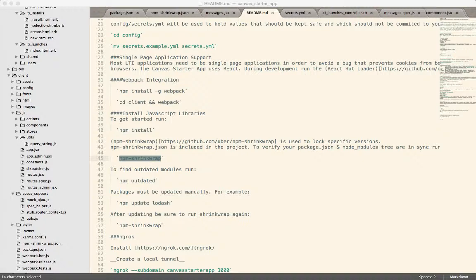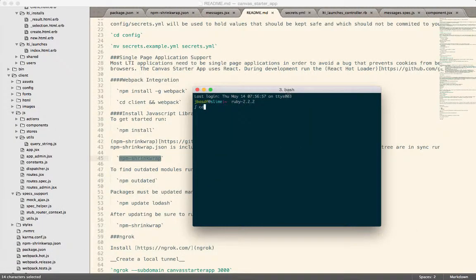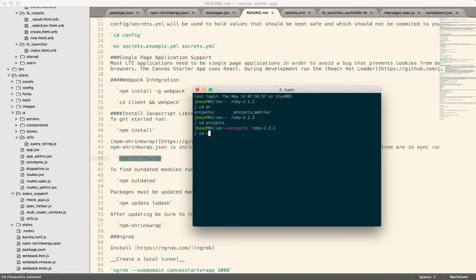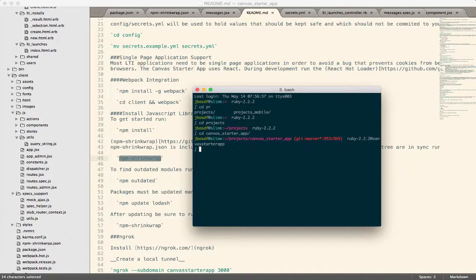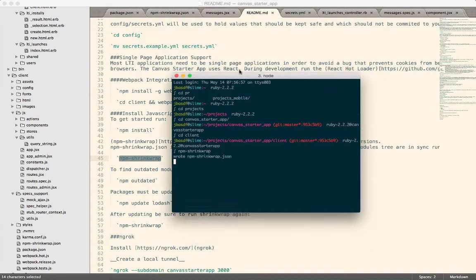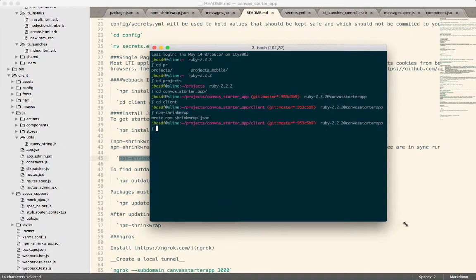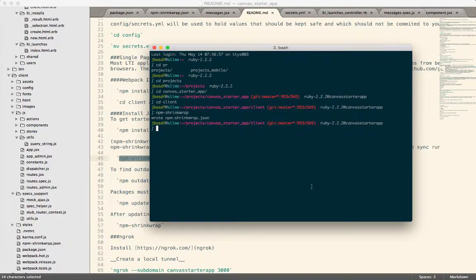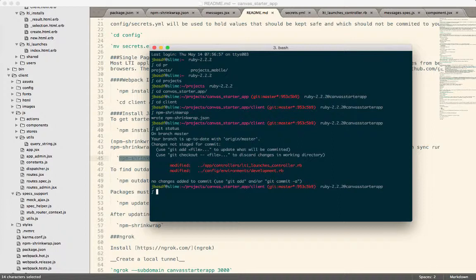So if I go into the canvas starter application, go into the client directory, run npm shrink wrap. It's going to say, Oh, I wrote a new npm shrink wrap.json. But you'll notice that that file hasn't changed. Because it stayed exactly the same. I haven't made any updates or anything.